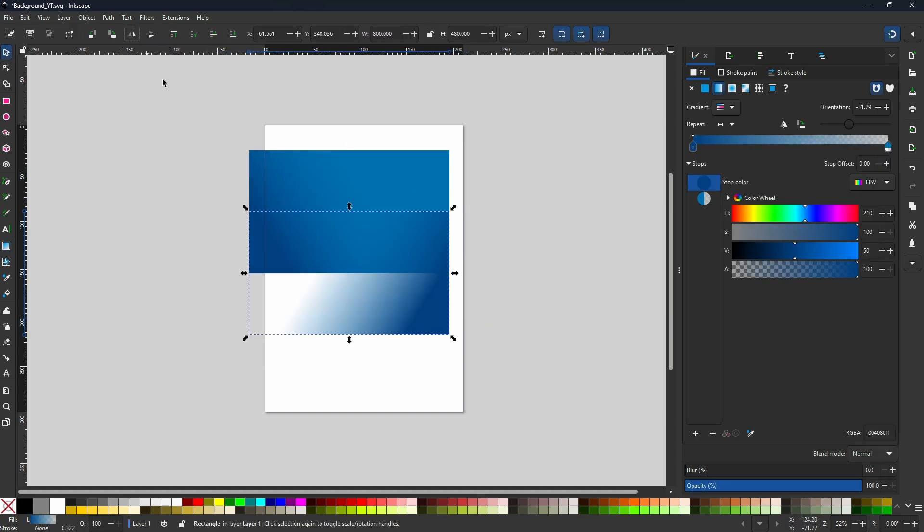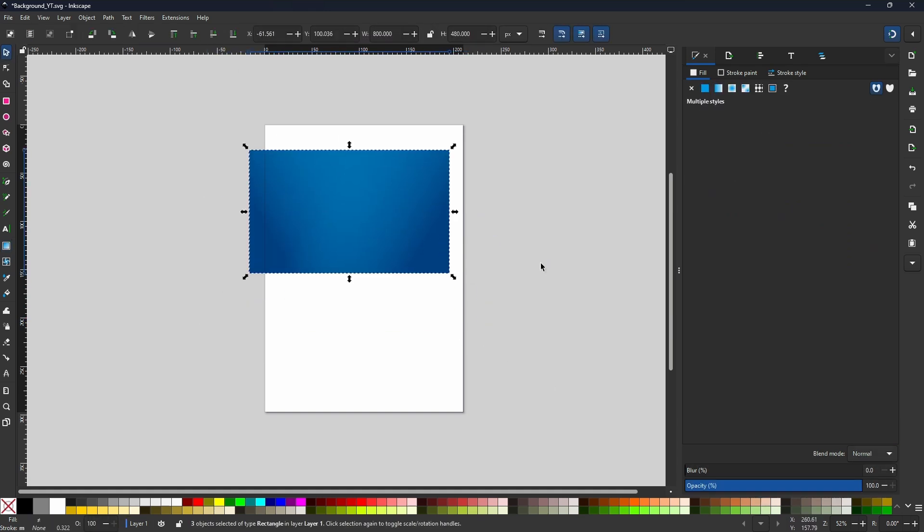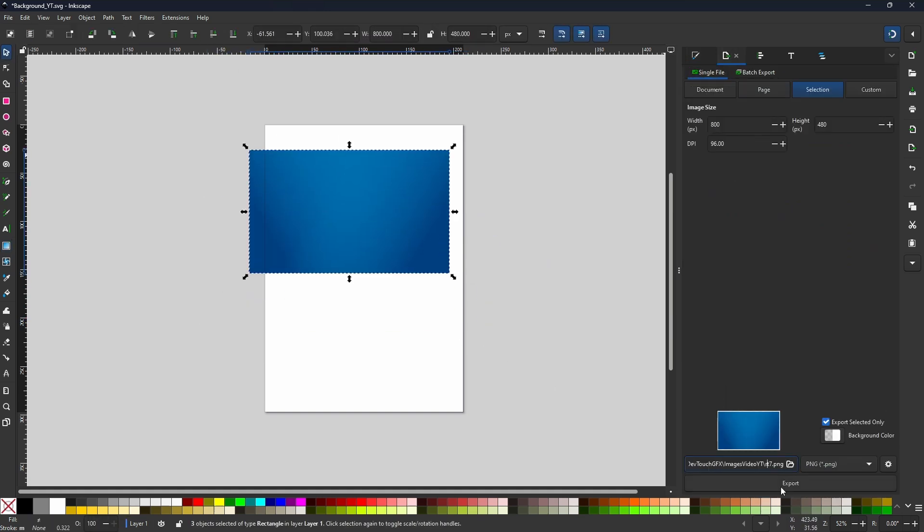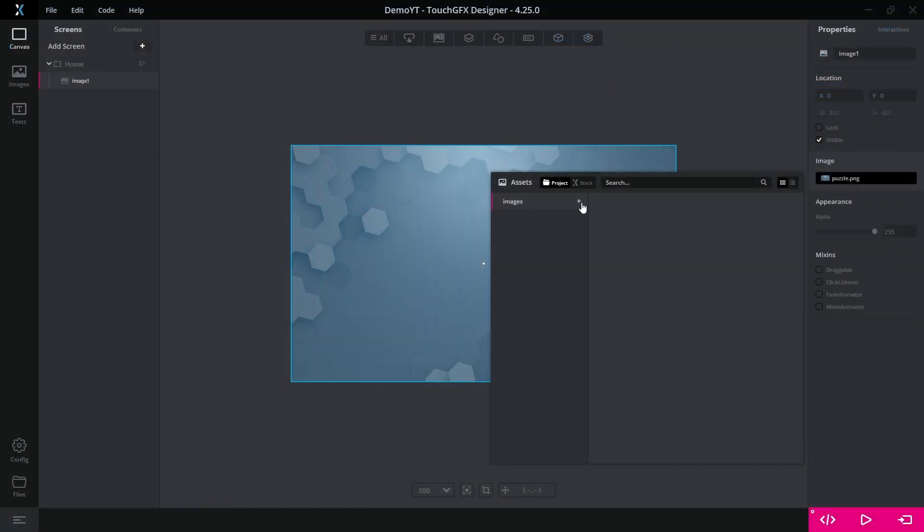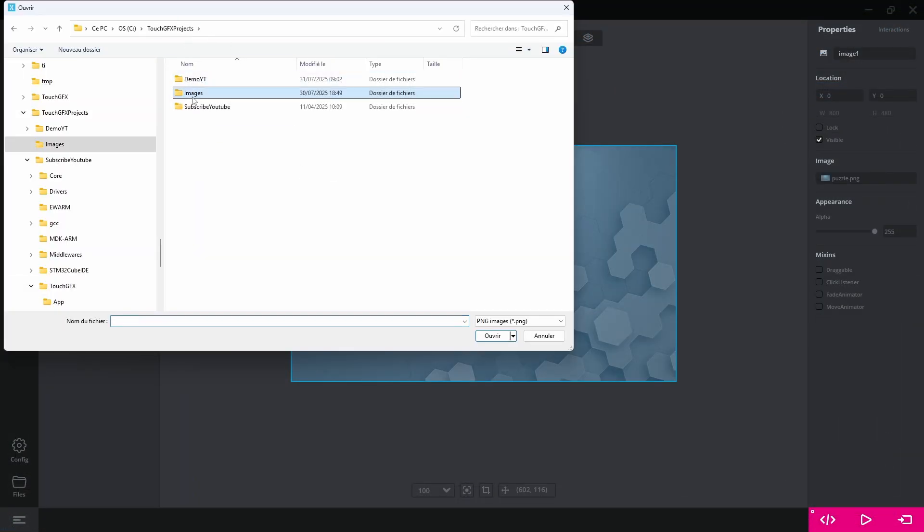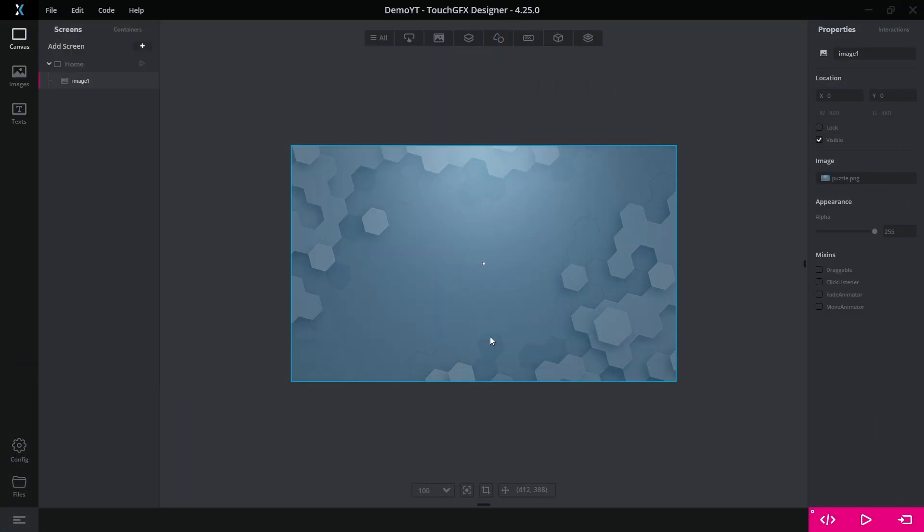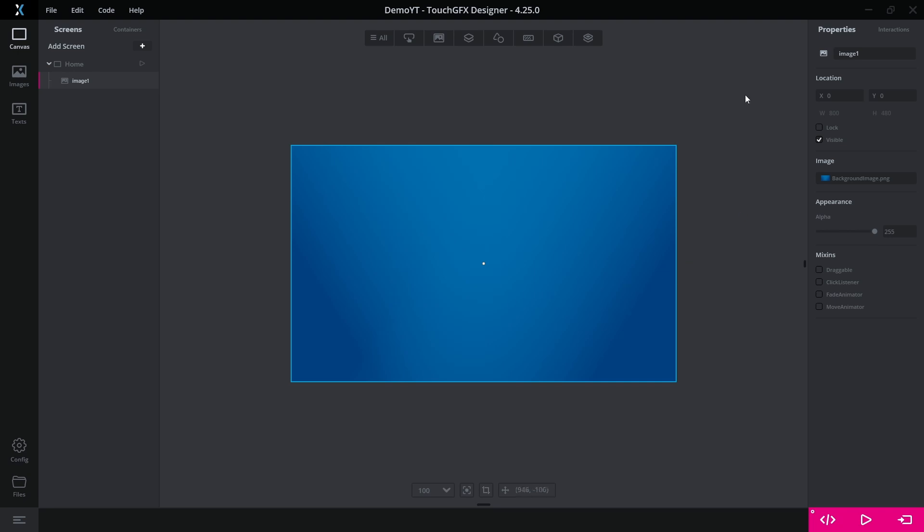We can export this stack as a PNG file and import it into the local images section in TouchGFX. Then we can assign it as our screen's background.